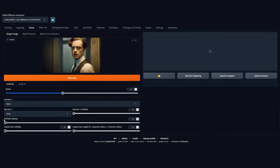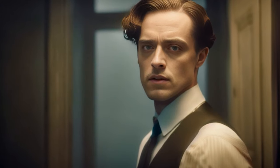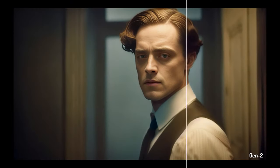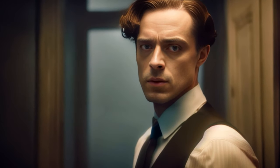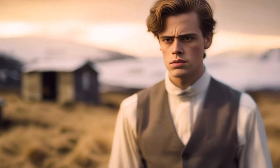I then exported it as a PNG sequence, which I ran through Automatic1111's extras tab with a mix of GFPGAN and Codeformer — both tools to fix broken AI faces. Then I had to convert the images back into a video sequence, and that was my final result. I was quite happy with the results, but creating these shots took a lot of time because of all these steps.